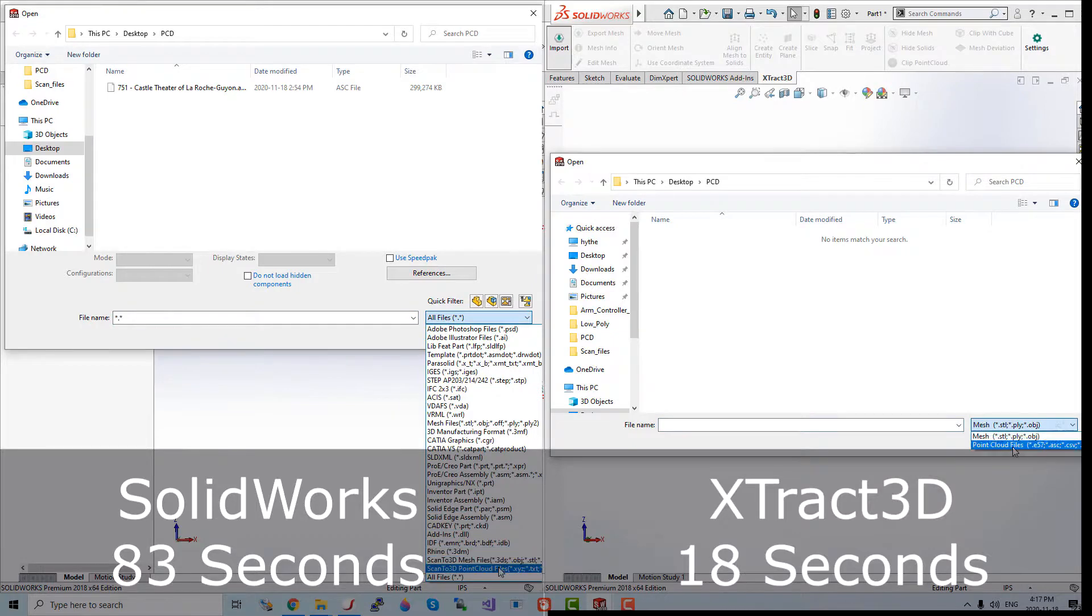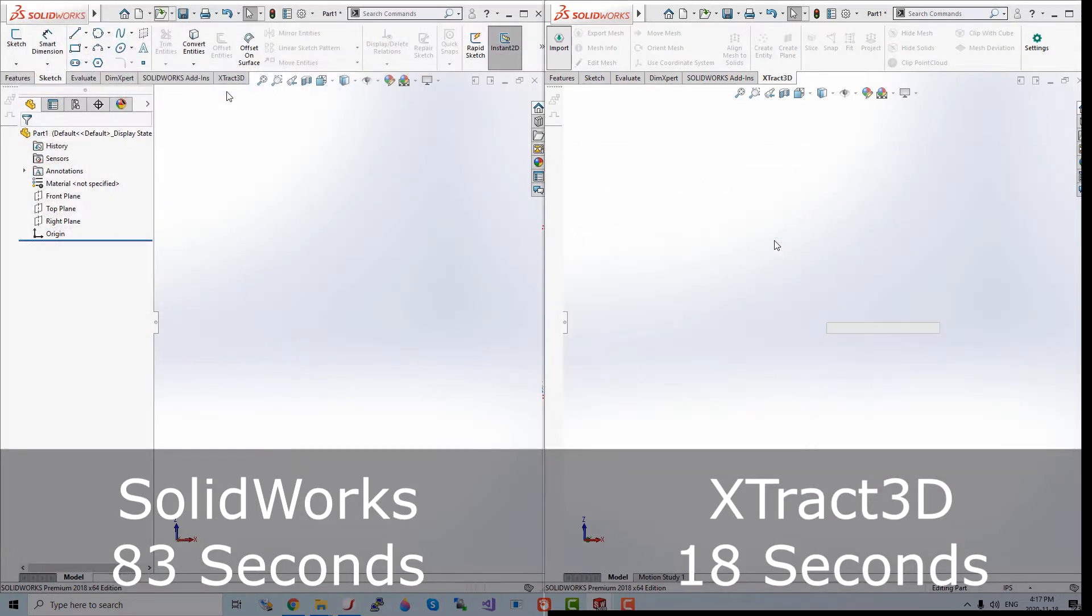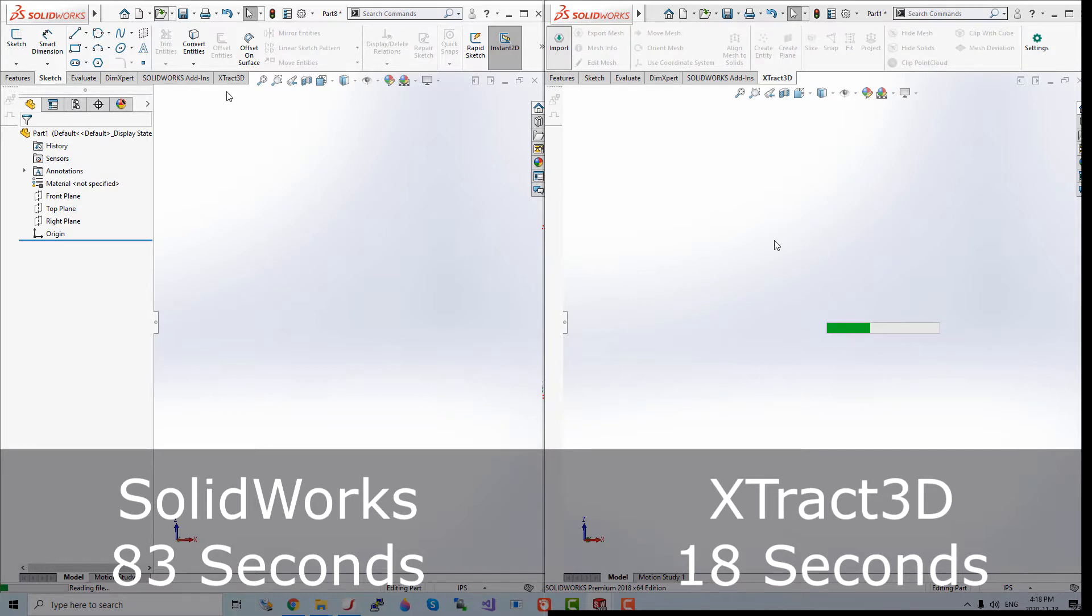Hello. This video will quickly demonstrate the loading speed comparing SOLIDWORKS's open function and Xtract3D's import function. We will begin with importing the same identical 300MB file.